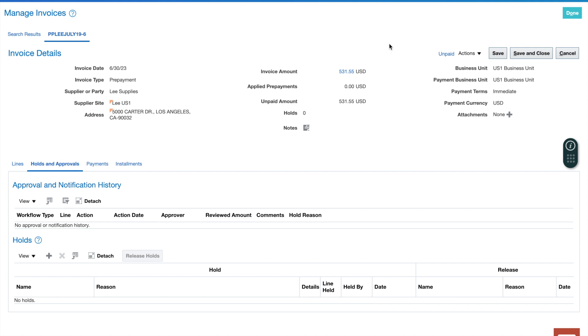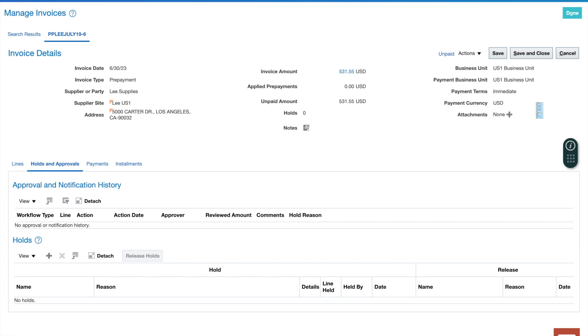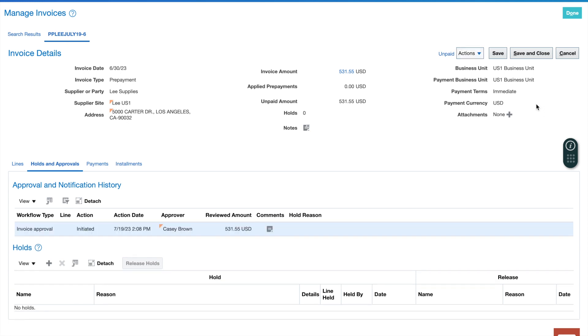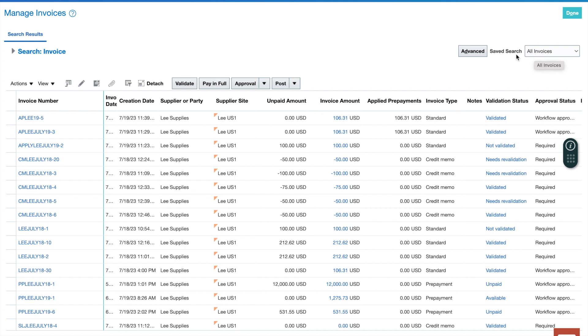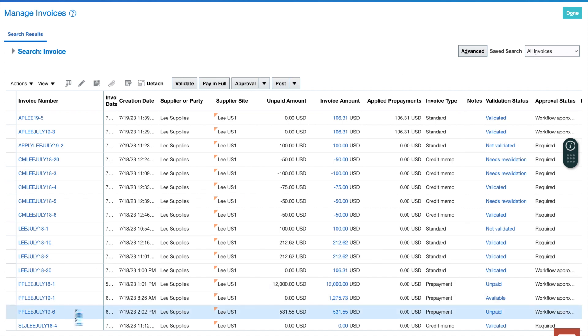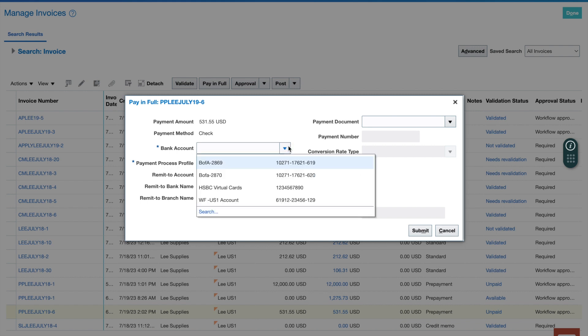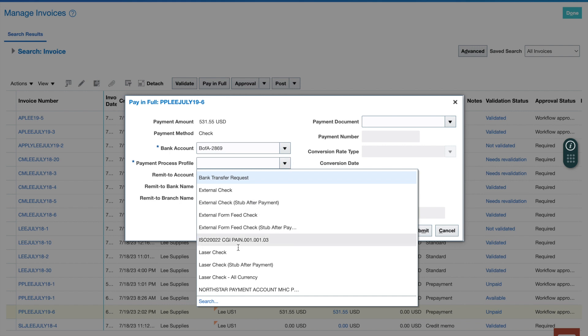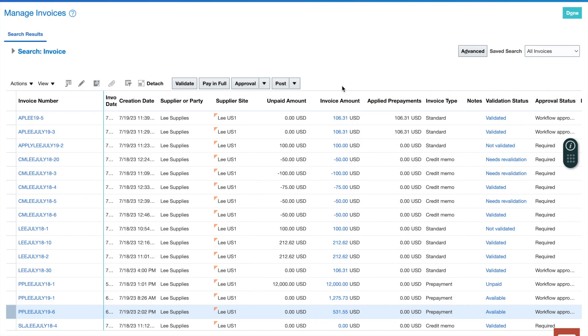Step three, I want to submit this particular invoice for approval because I need an approved invoice. Step four, I can do externally. I'm going to highlight this particular invoice here and select pay in full externally. I just need to tell it how I'm going to pay. I'm going to give it the B of A bank account, the standard EFT payment process profile, and then I'm going to submit this payment. That's it for step four.